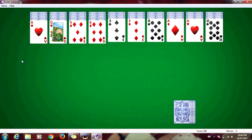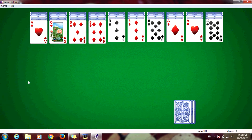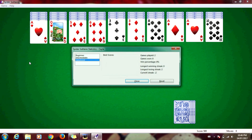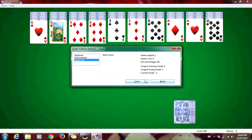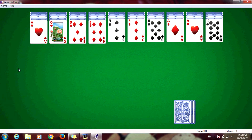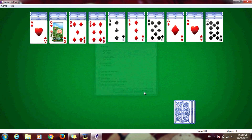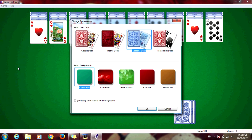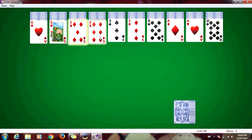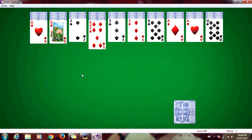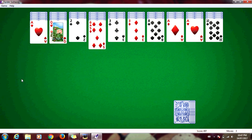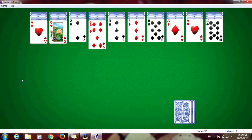If you press H, it will give you a hint. F4 opens Statistics. F5 opens Options. F7 opens Change Appearance. Ctrl-Z will Undo. And F1 opens Help.